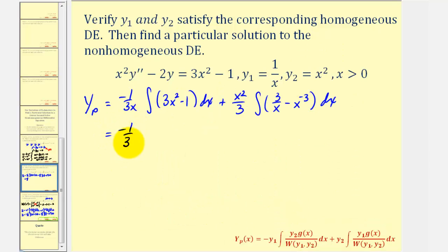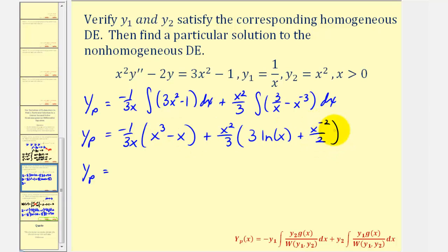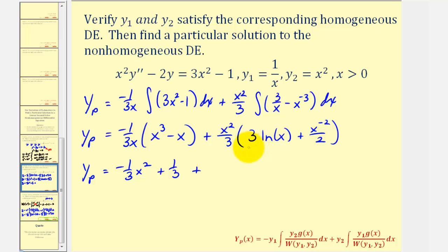Now integrating: for the first part, negative one over three x times x cubed minus x, which simplifies. For the second part, x squared over three times three natural log x minus x to the negative two over negative two, which is plus one-half x to the negative two. Clearing the parentheses, one factor of x simplifies out giving negative one-third x squared, then plus one-third. The second term gives plus x squared natural log x, and x to the zero equals one, giving plus one-sixth.